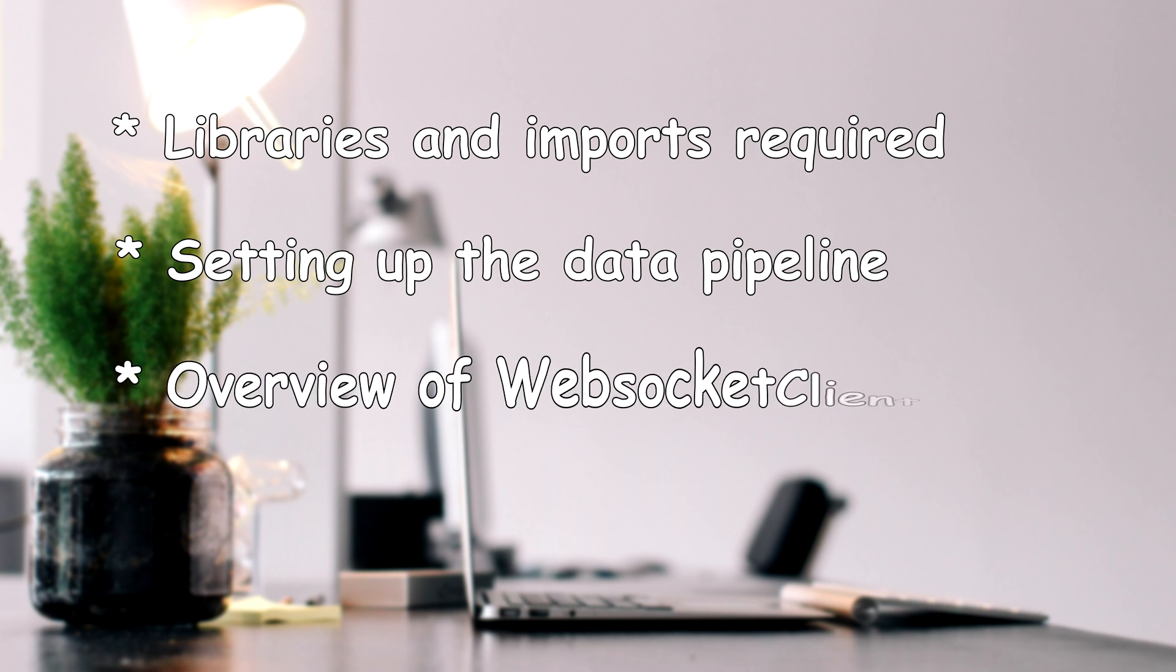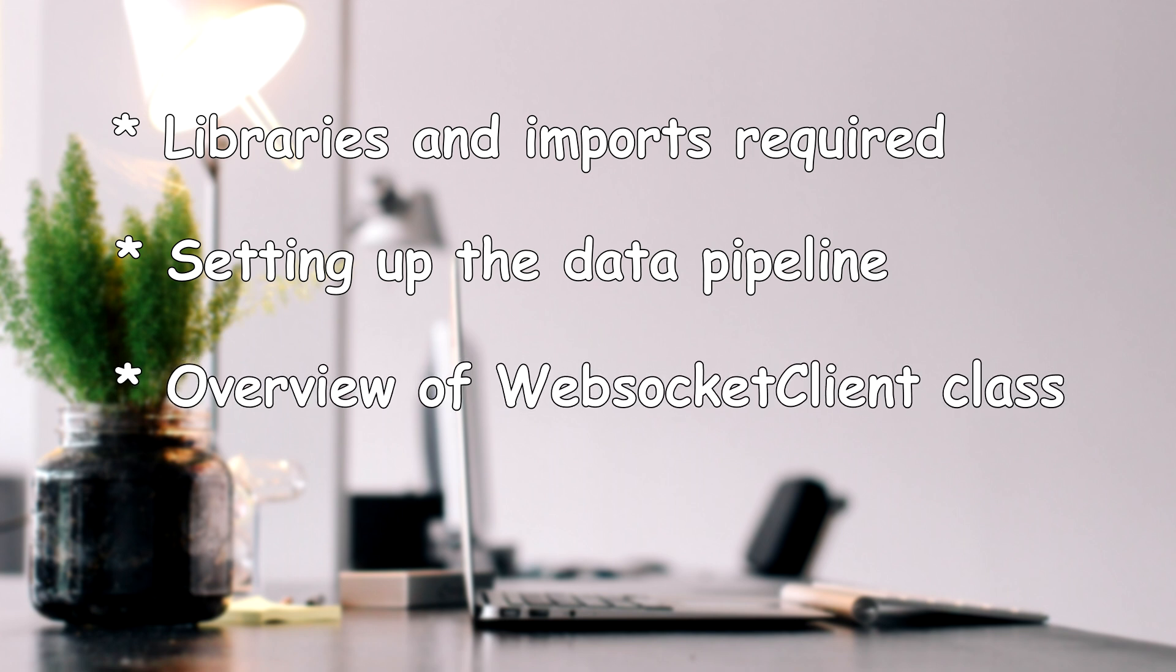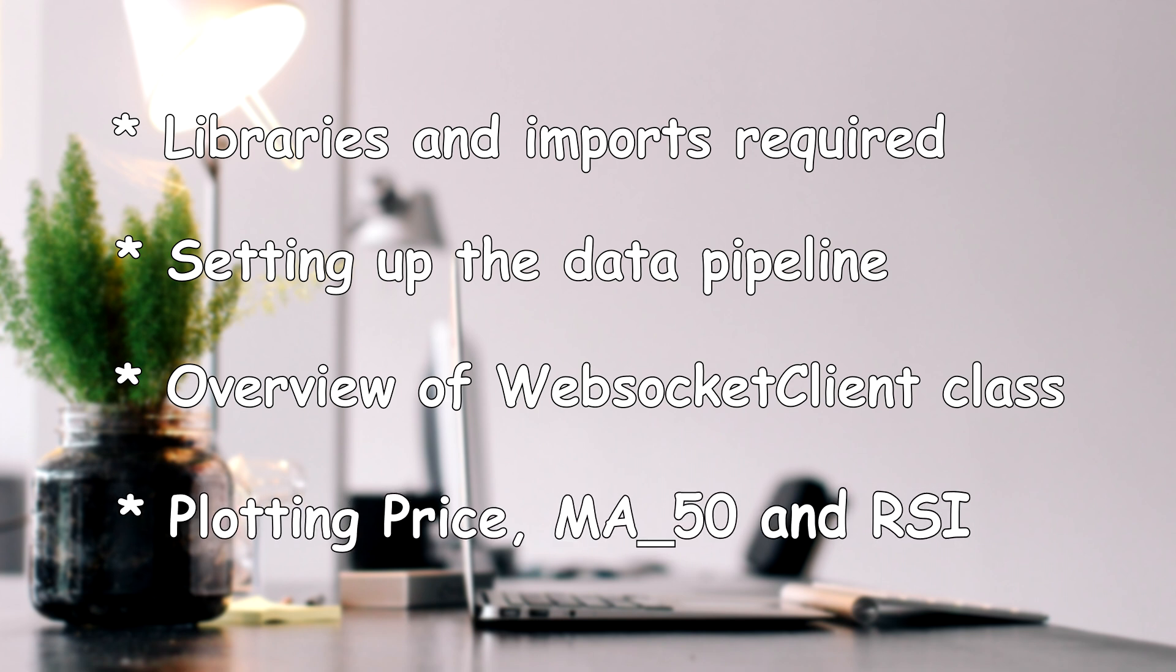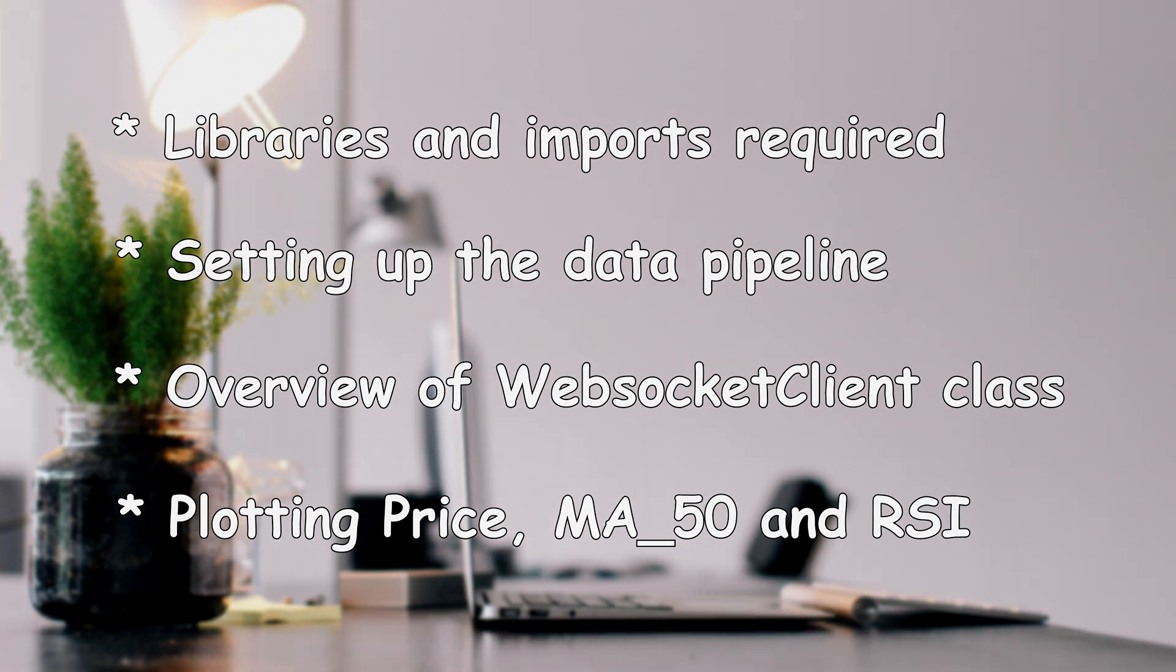I'll give an overview of an improved version of my WebSocket client from the last video, and finally we'll see how to display data along with the moving average and the RSI using HoloViews.